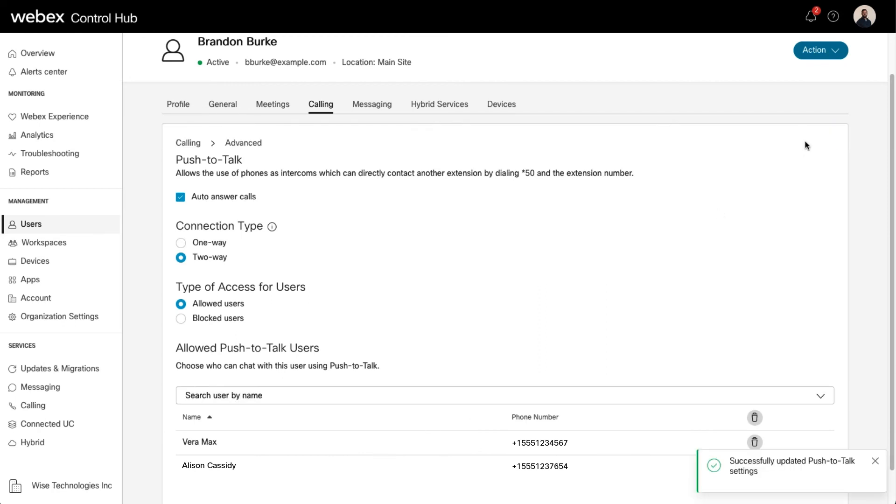Once enabled, the user can simply dial star 50 and the extension to place the Push-to-Talk call.